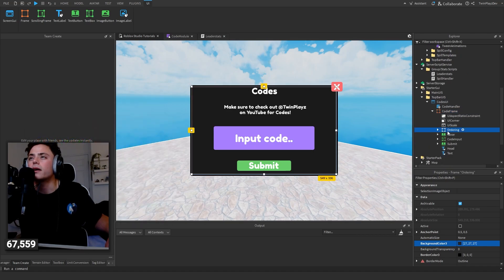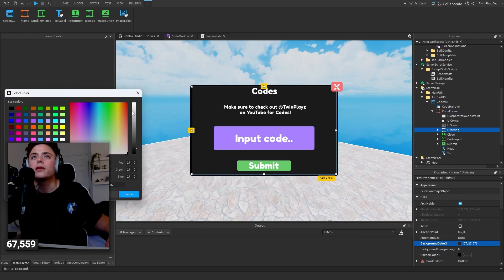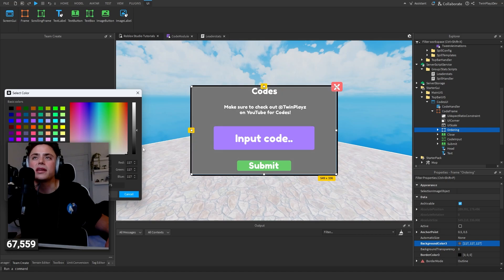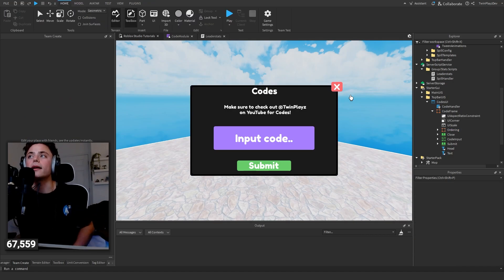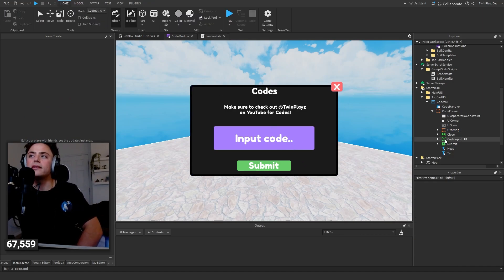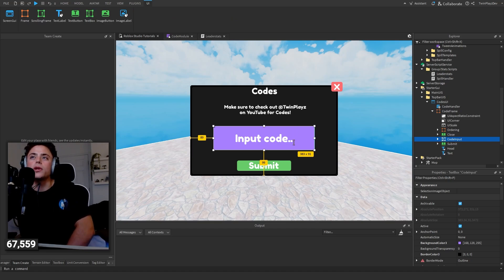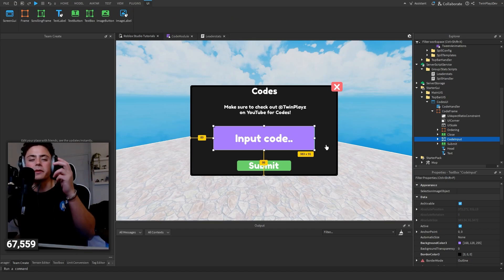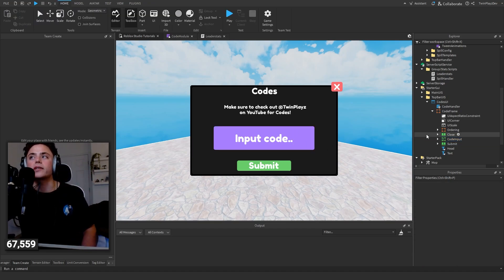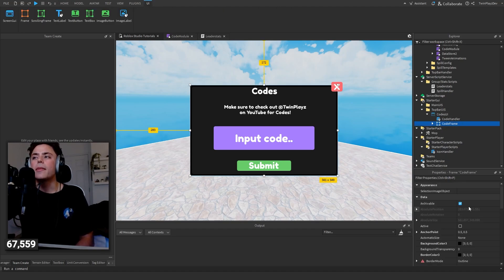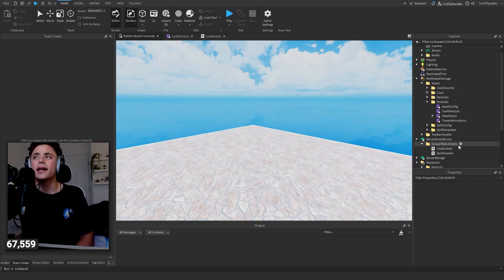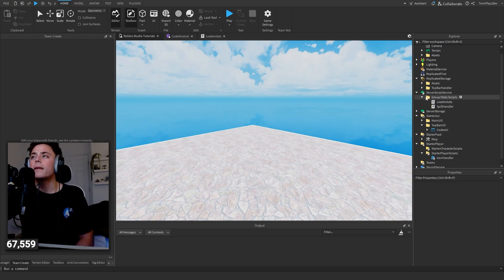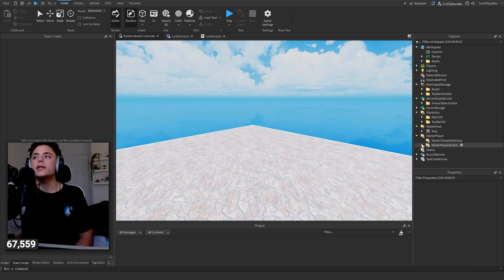For UI customization, it's very easy. Go into the GUI, change the background color, move things around - whatever you want. This uses a TextBox for the player to type in the code. When you're done customizing, just turn Visible off and close it out.